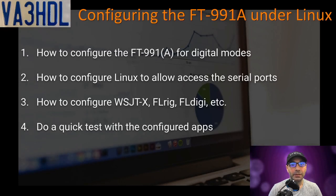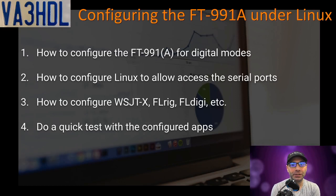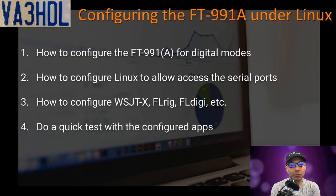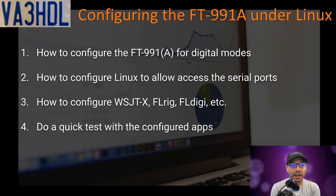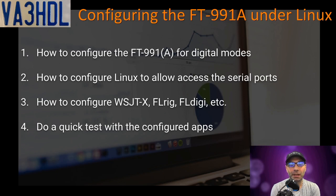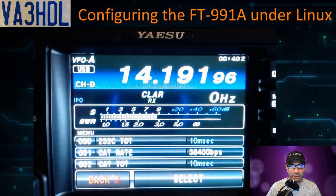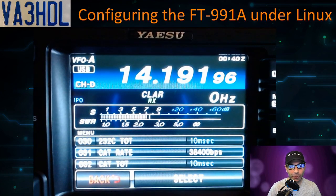In this video, I'm going to show you how to configure the FT-991 Alpha for digital modes, how to configure Linux to allow access to the serial ports, how to configure WSJTX, FLRig, FLDigi, and do a quick test of the configured applications. Let's start with the options to configure on the radio.